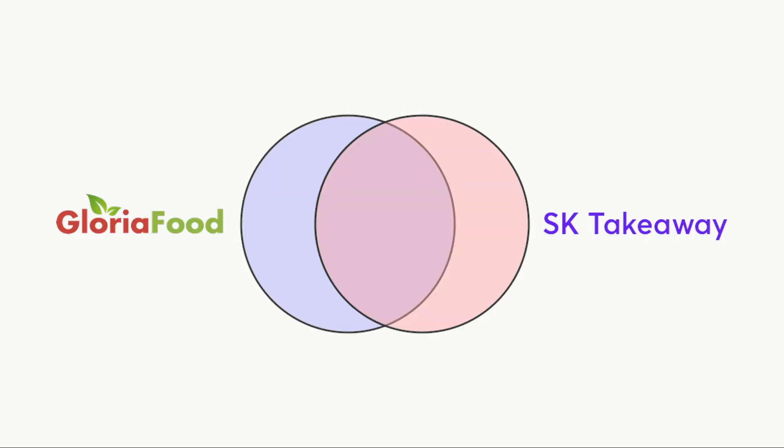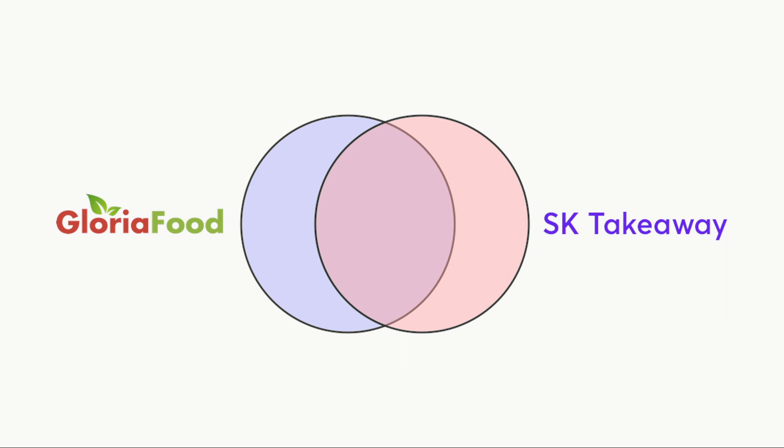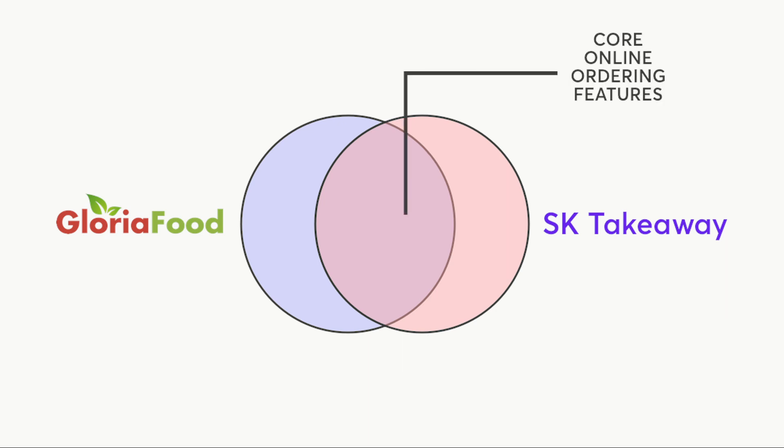Now many of those are shared with Gloria Food's feature set. They also have delivery zones. You can also order ahead of your pickup time and you can add pictures to your menu. We generally share the same core features, but as you get further away from the core use case, the softwares begin to diverge.